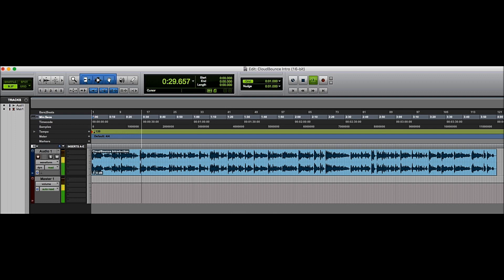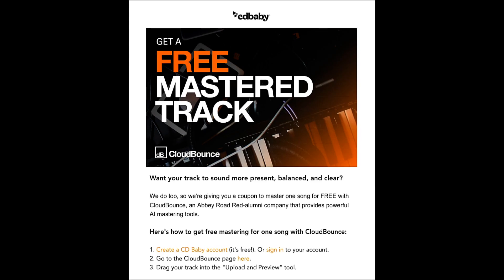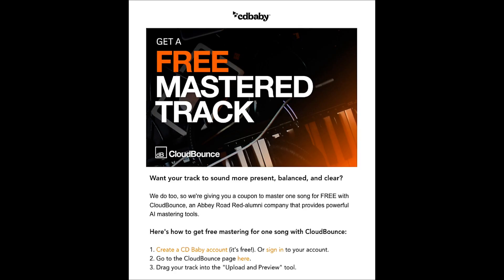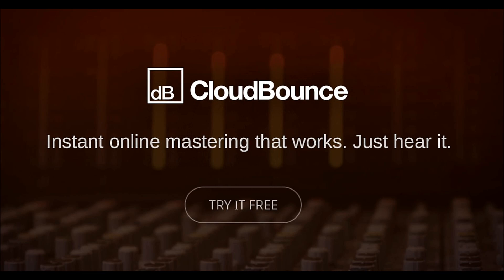By coincidence, at the time I was finishing up the music, cdbaby.com — who once upon a time distributed my albums and still occasionally gives me hell on YouTube over my own old material, even though it shouldn't be in the system anymore — sent me a coupon for a free song mastering from their CloudBounce service.